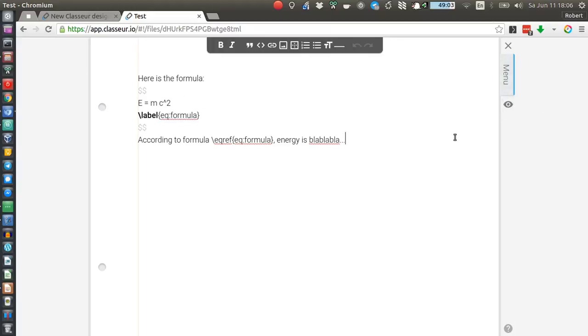So essentially it all got stripped down, slimmed down, made hopefully more pretty and more beautiful.